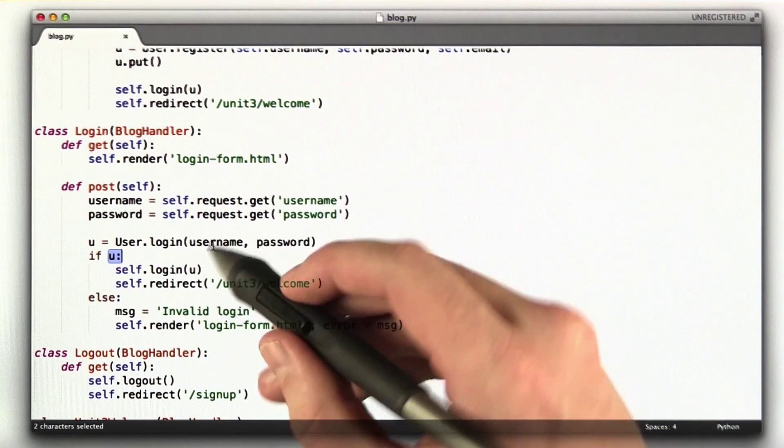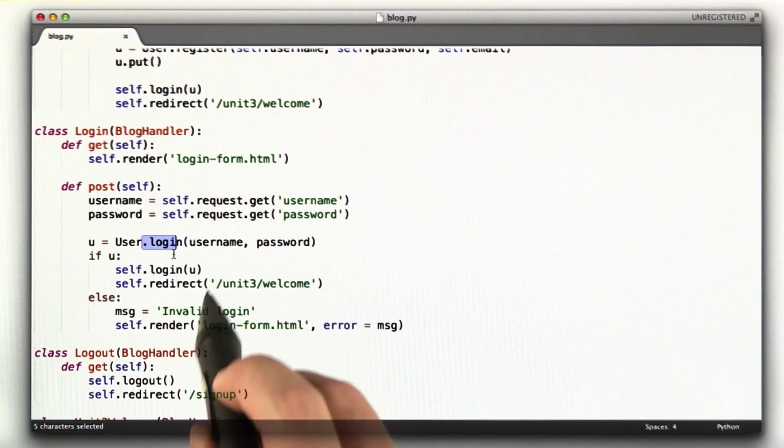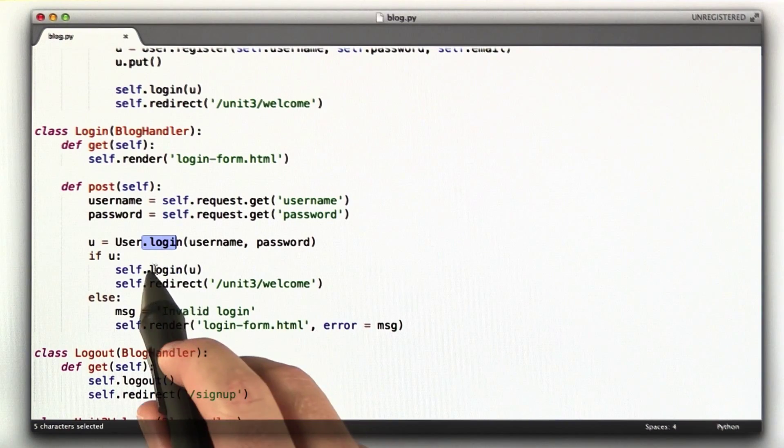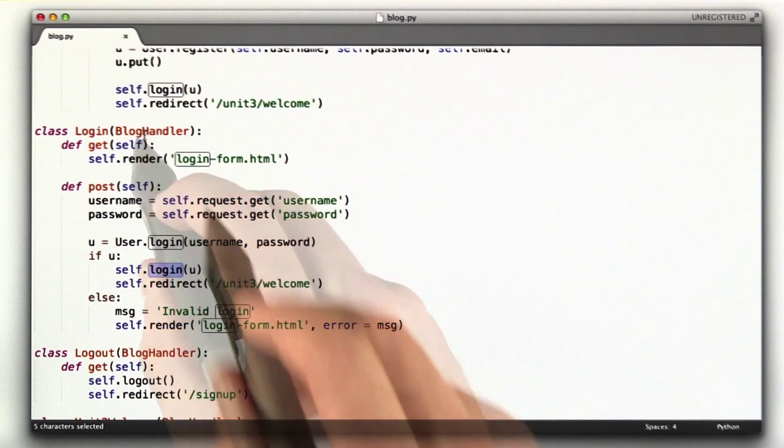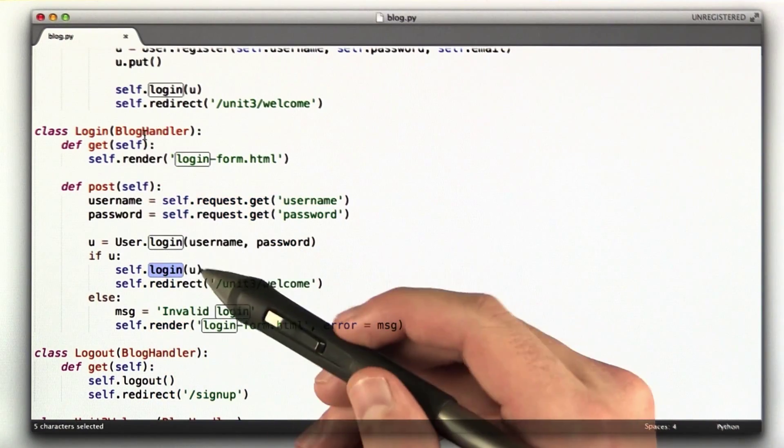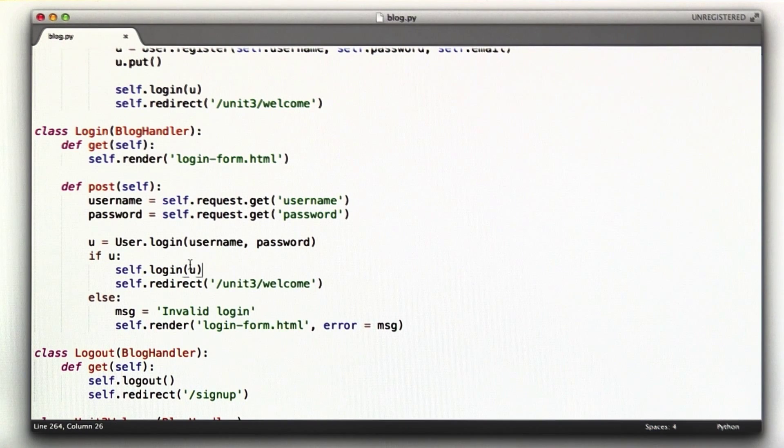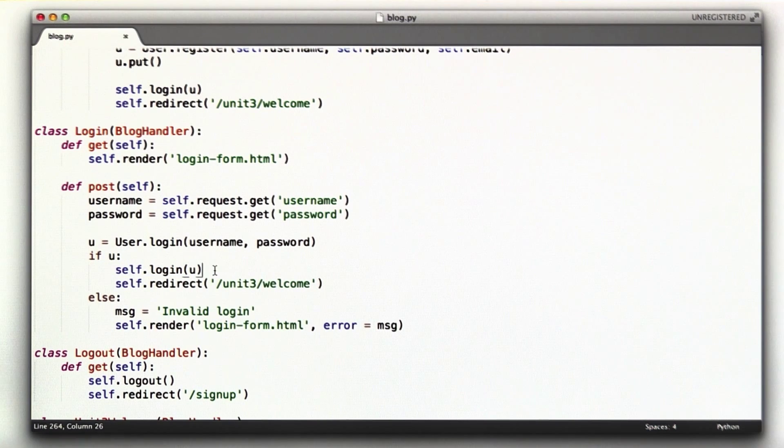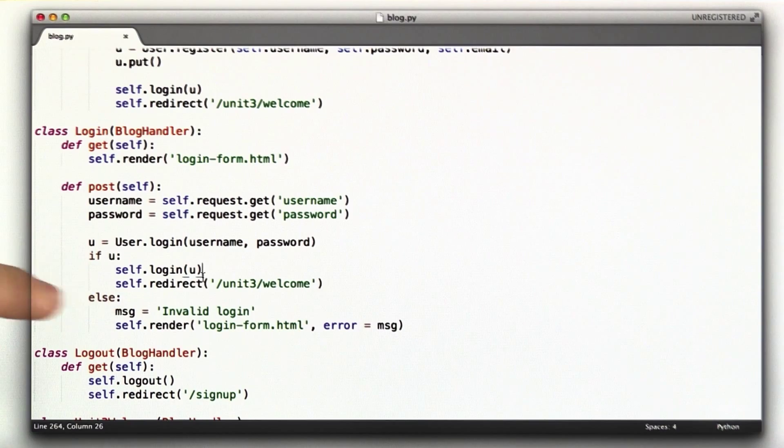So let's look at this login function here on the user object and then the login function here on the blog handler. And I realize I probably could have named those a little better, so they're not quite so confusing. But these are actually different functions even though they have the same name.